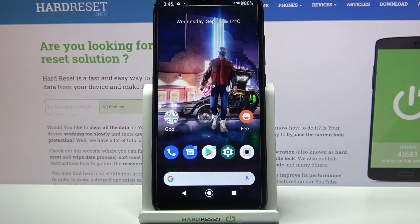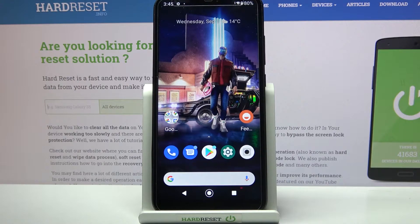Hi! In front of me is Xiaomi Mi A2 Lite and today I would like to show you how we can set up screen lock on this device.